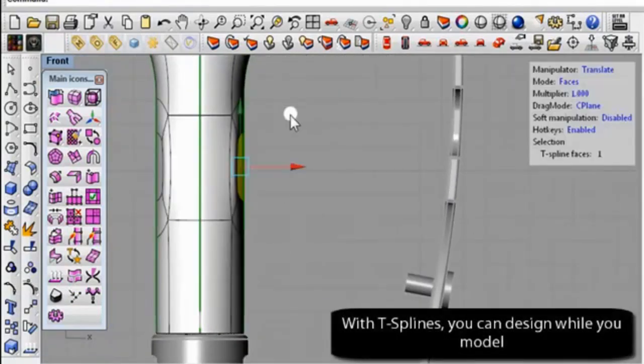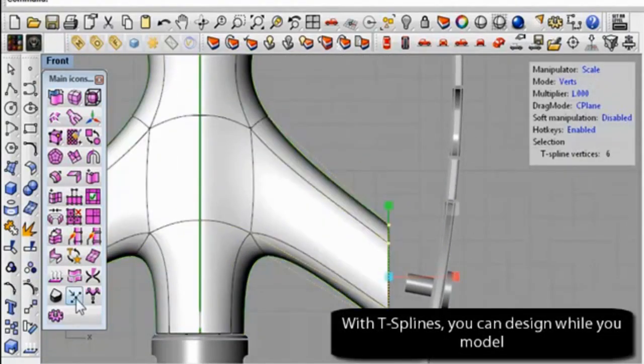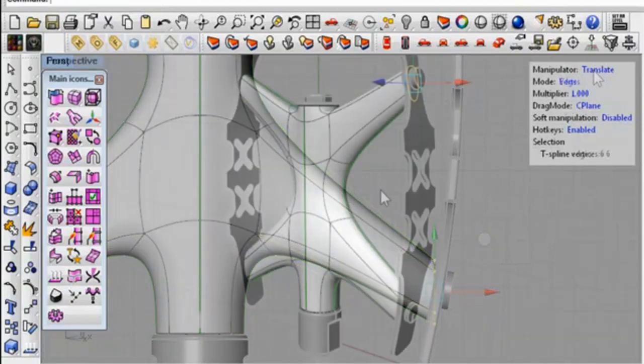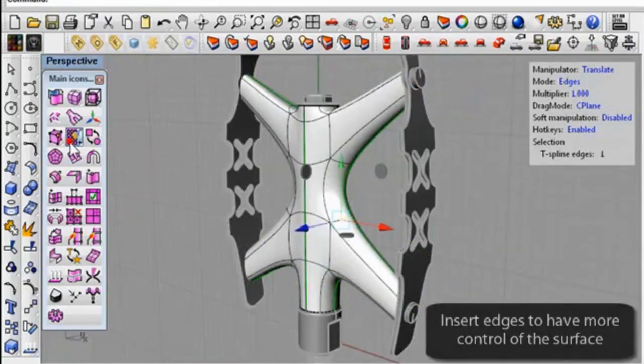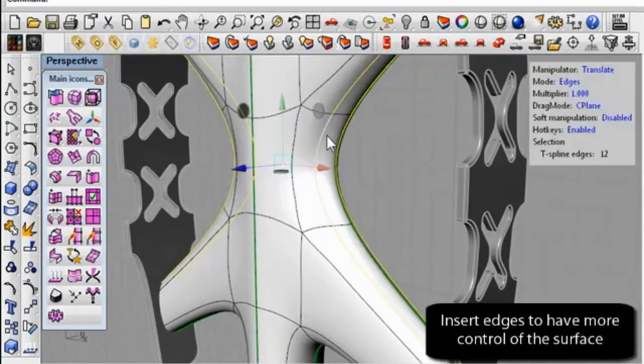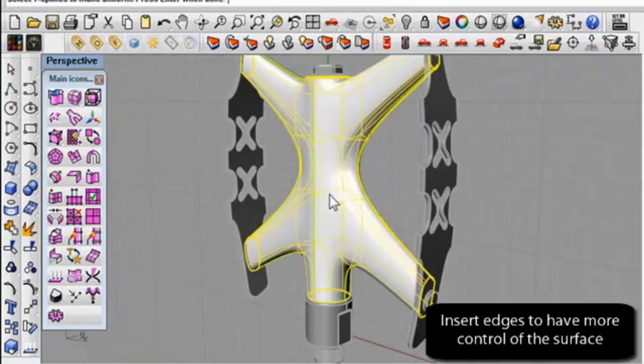With symmetry on, you will only need to work on one half of the model. You can add additional detail to tie the nut parts to the model, and convert to NURBS to add other details.